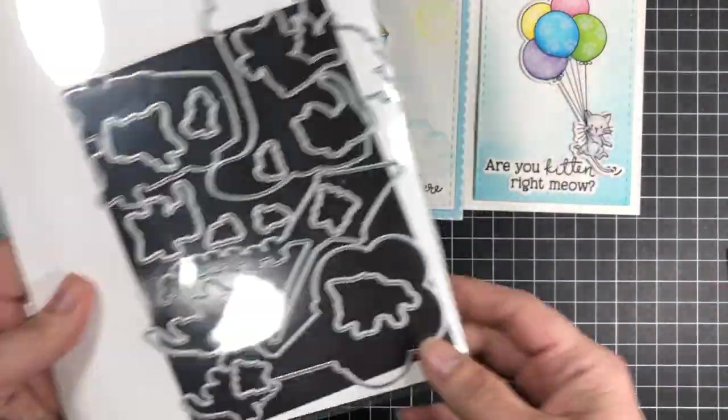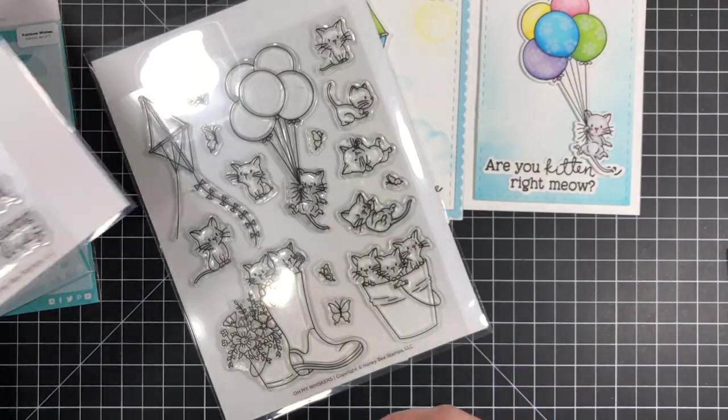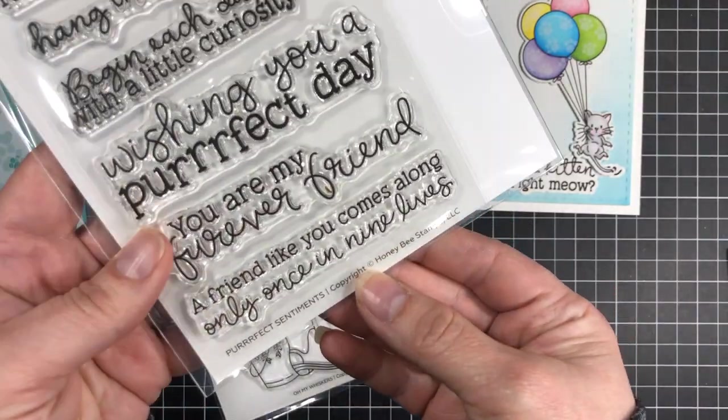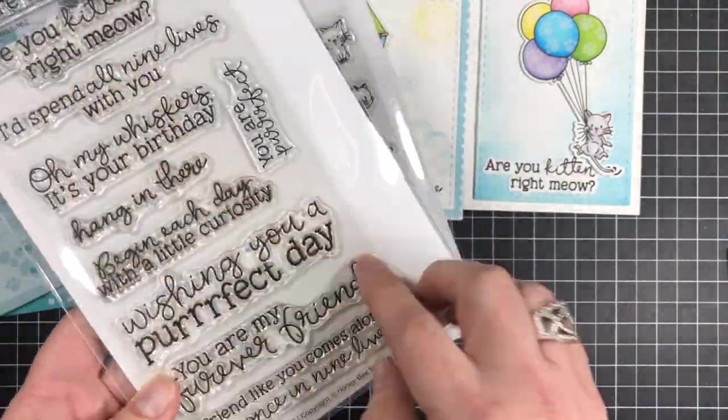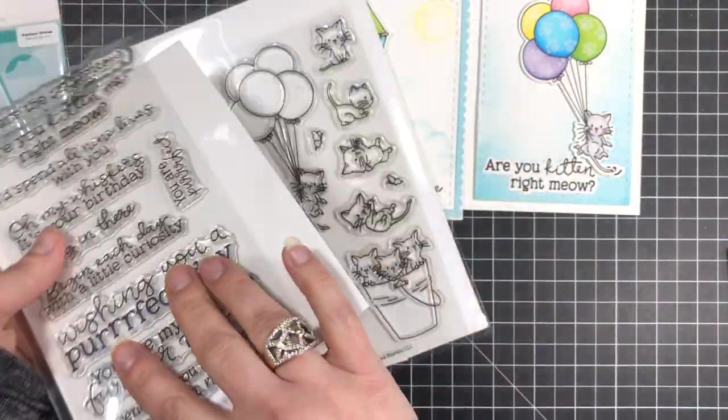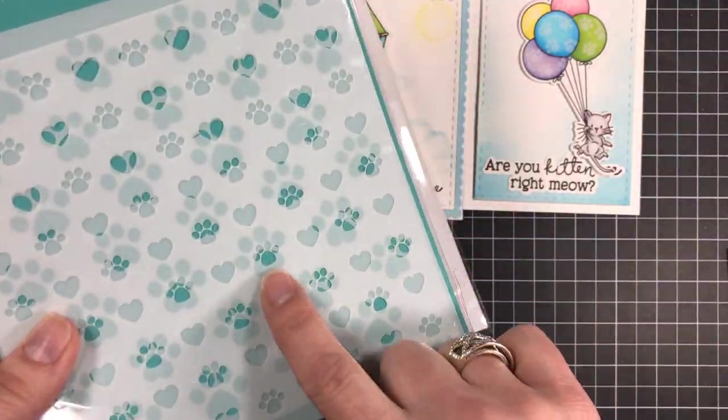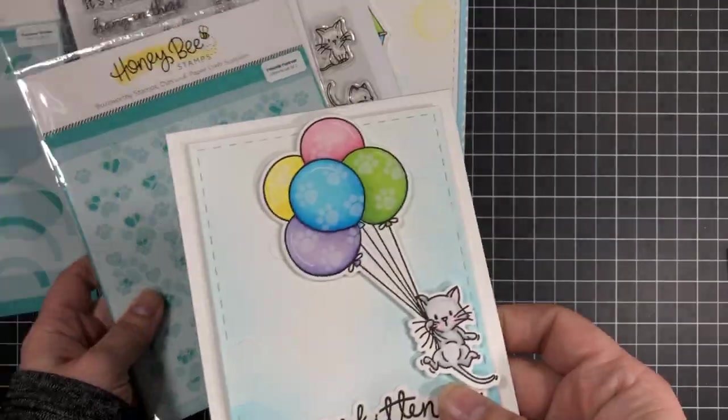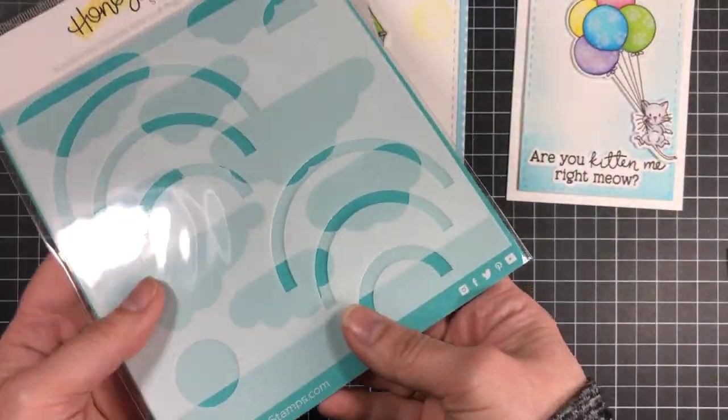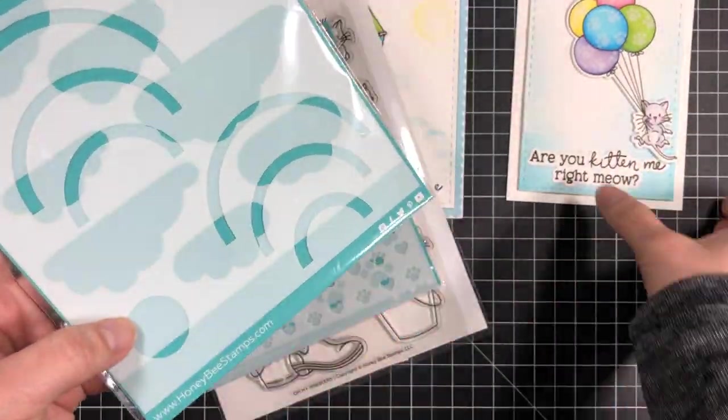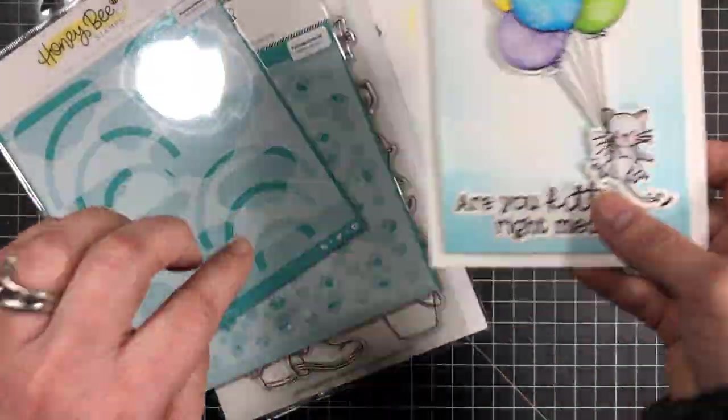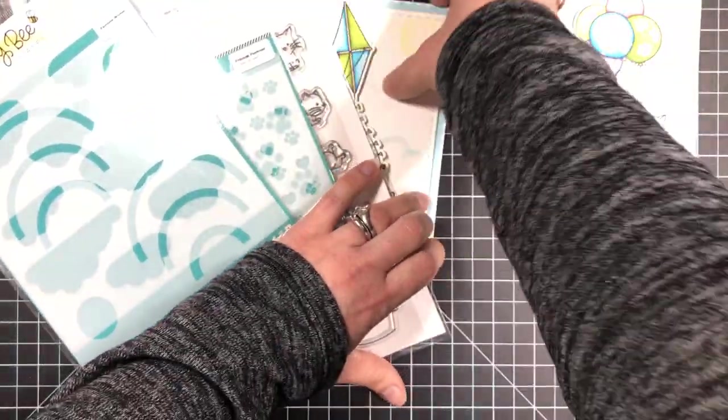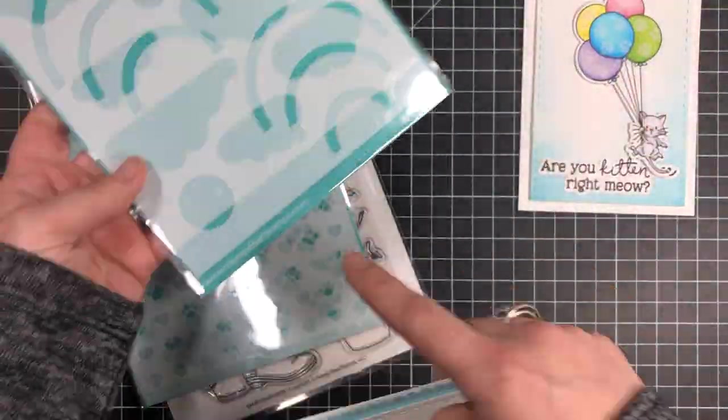I also used the coordinating dies for the Oh My Whisker set and the perfect sentiments to stamp on the front of my cards. To add the cute little paw designs onto my balloons I used the Friends Forever stencil set and the clouds and the Sun that I used come from the new Rainbow Wishes stencil set.